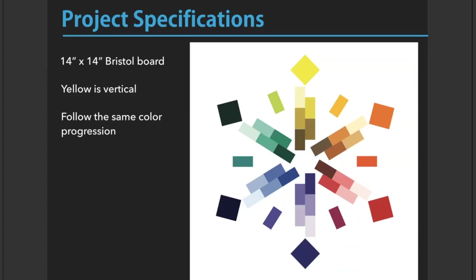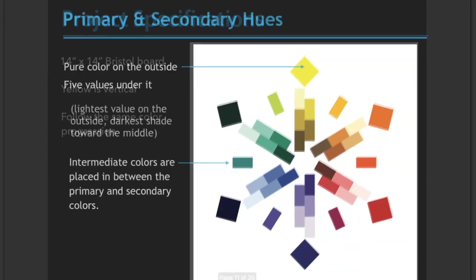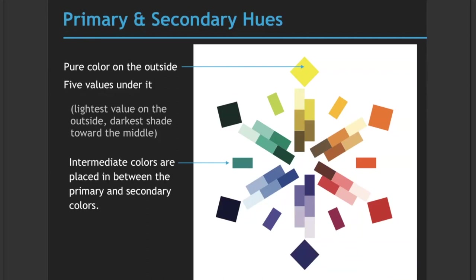For your primary and secondary hues, keep in mind that the pure color will be on the outside. What we mean is that for your diamonds, you'll paint a straight color that comes out of the tube. Underneath your pure color, you'll have five values. The lightest value will be on the outside and the darkest shade toward the middle.